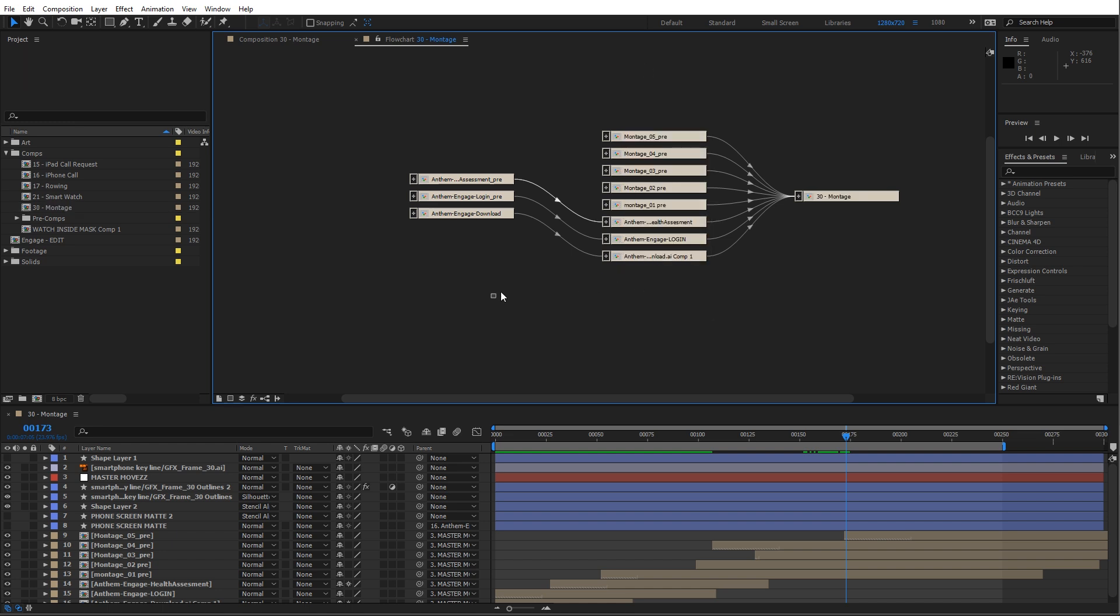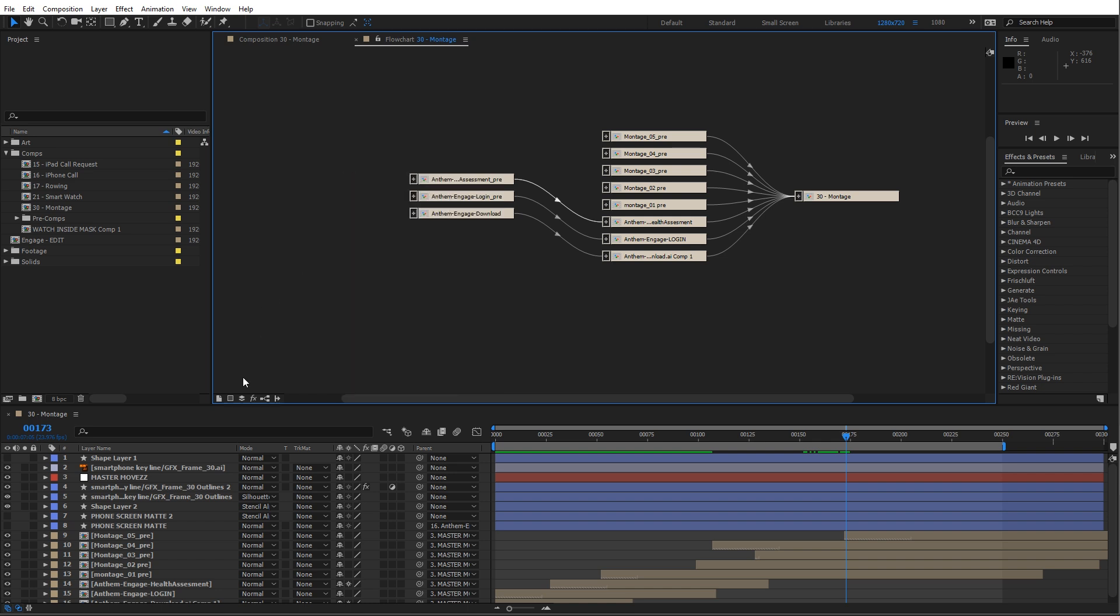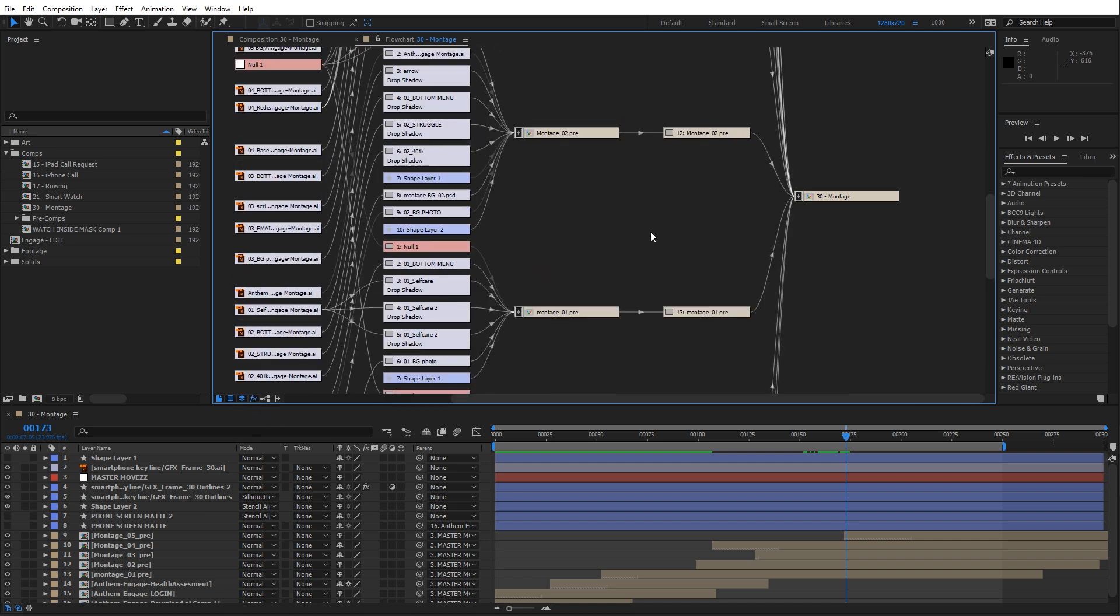So here's a level of pre-comps, here's a level of pre-comps. We want to right click and show layers, effects, footage and solids, or we can hit these buttons down here and that will explode everything.